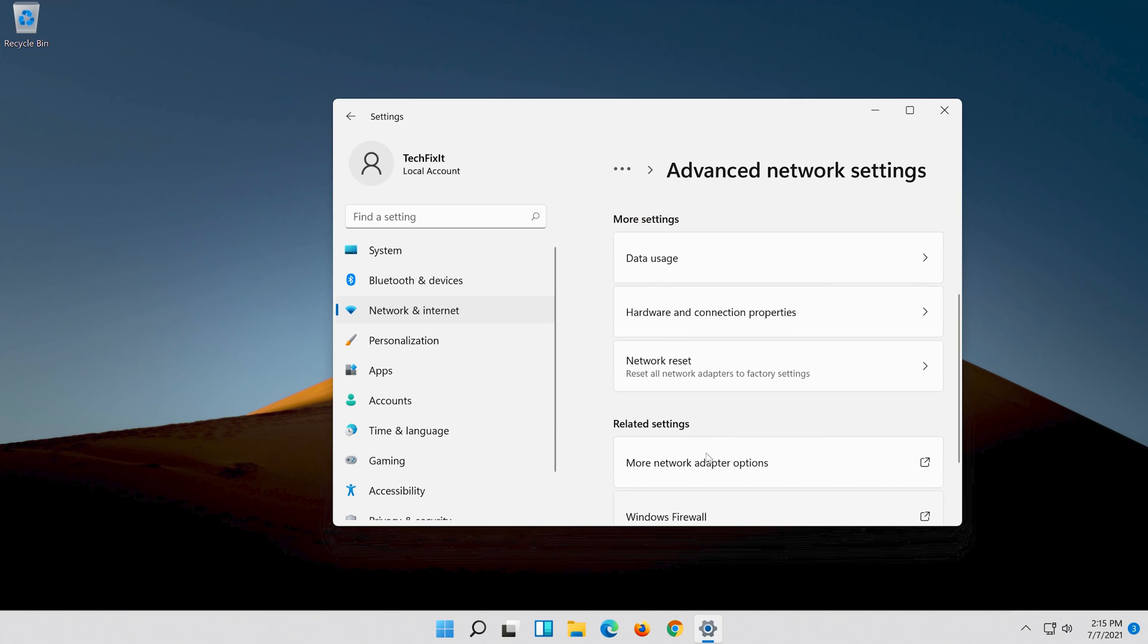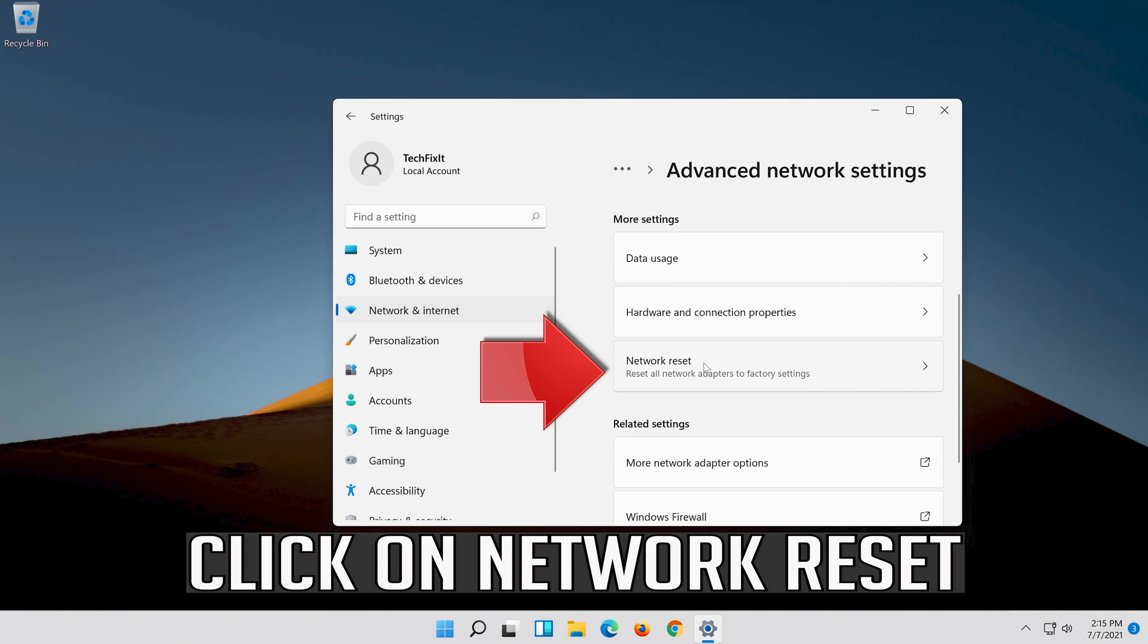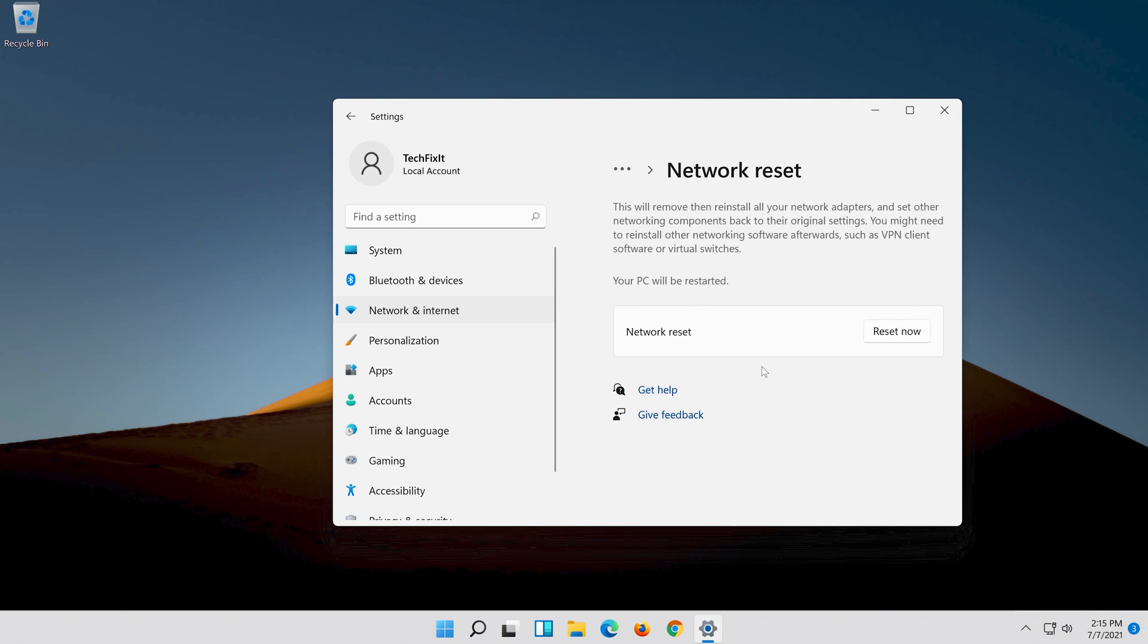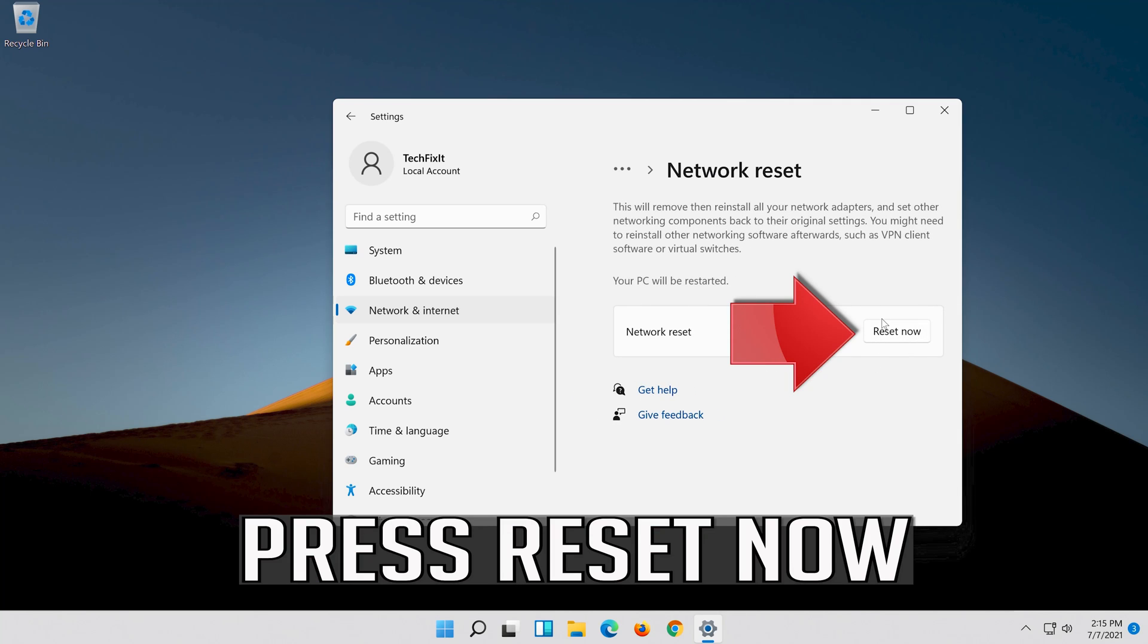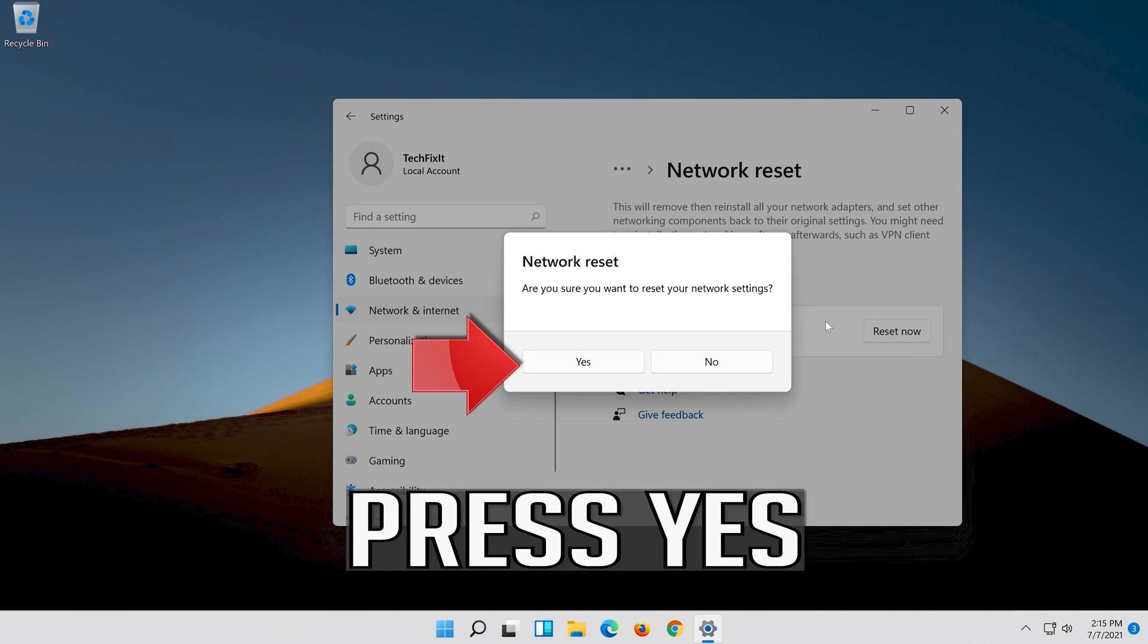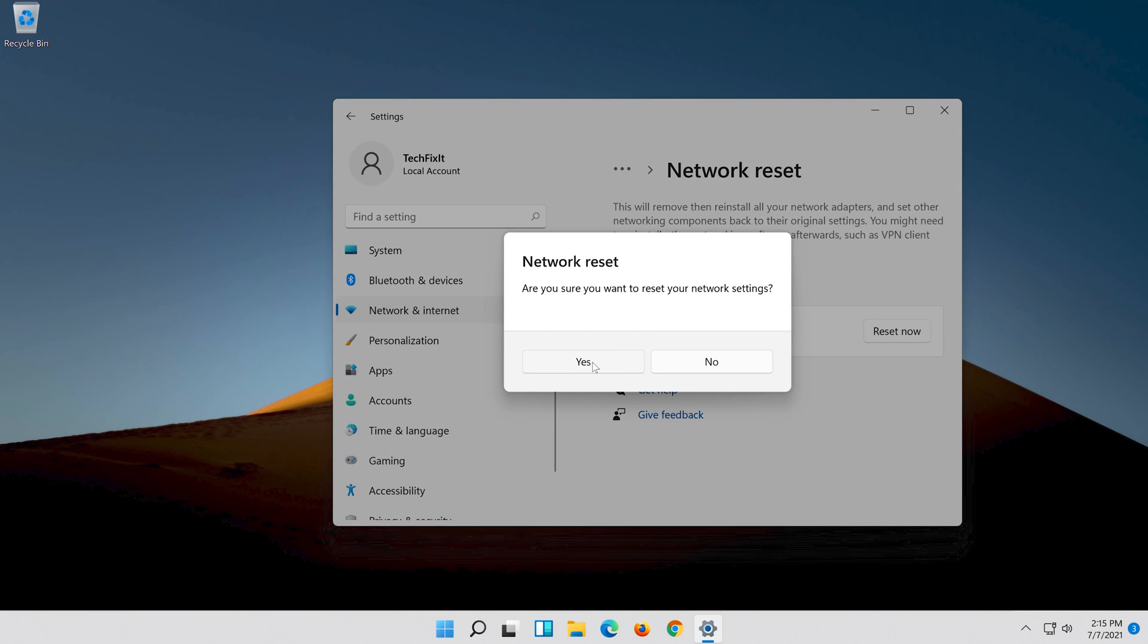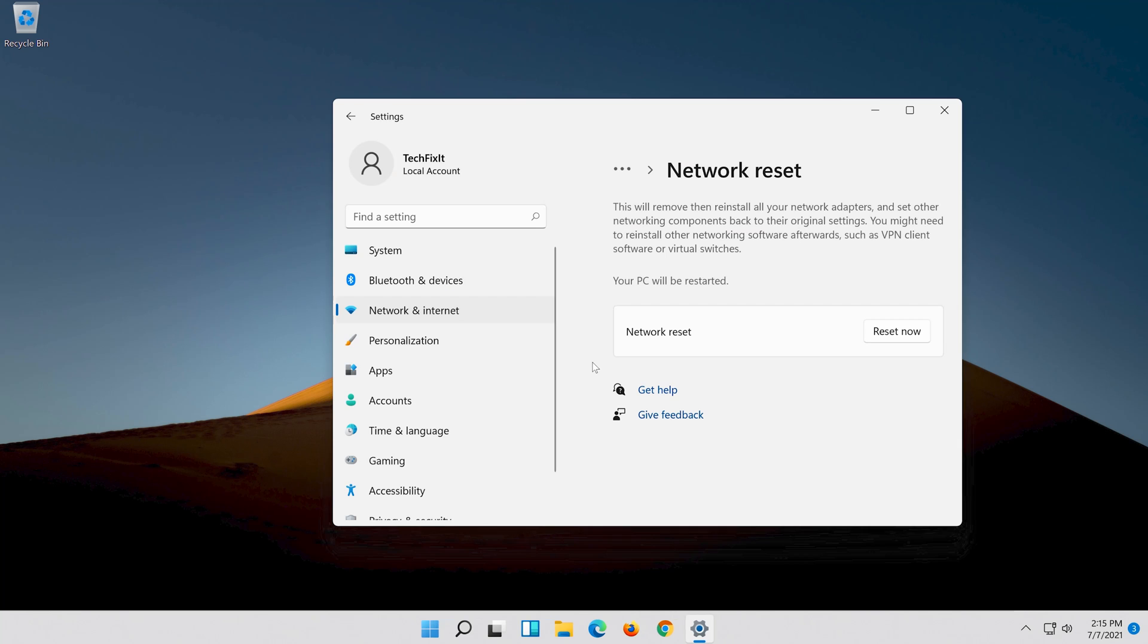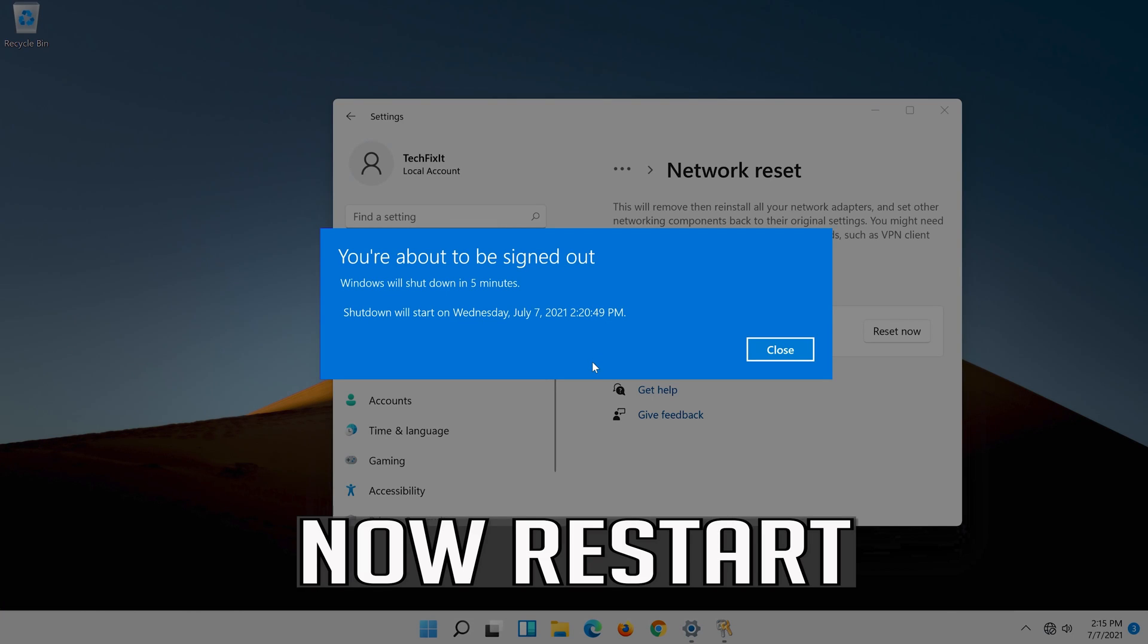Click on Network Reset. Press Reset Now, then press Yes. Now restart.